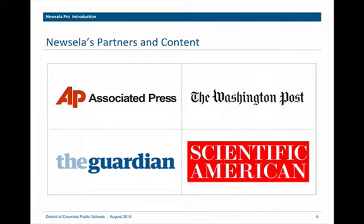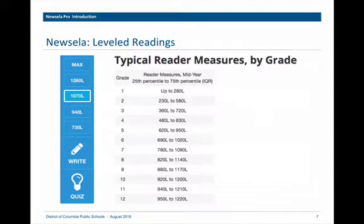NuZella's content comes from a consortium of over 30 different daily newspapers — the Associated Press, the Washington Post, Scientific American, The Guardian, for example. Each of these articles is produced at five different levels. You can see the Lexile levels according to grade, and NuZella provides five different Lexile levels for an article, so you can just toggle between the levels to read the article at a given level.